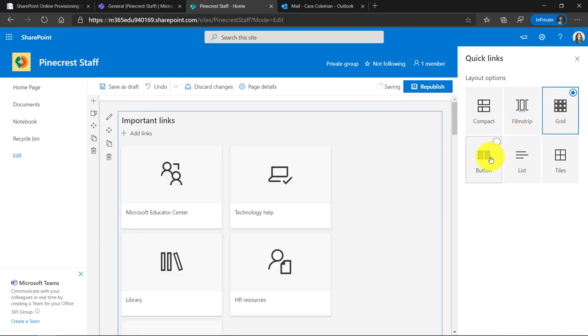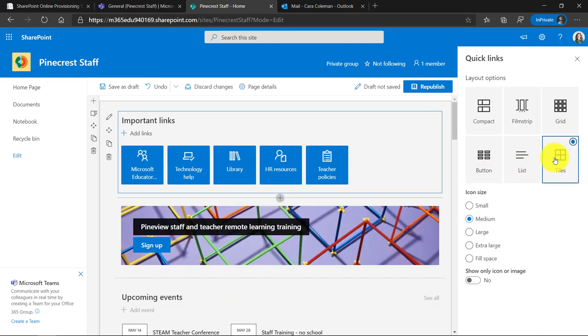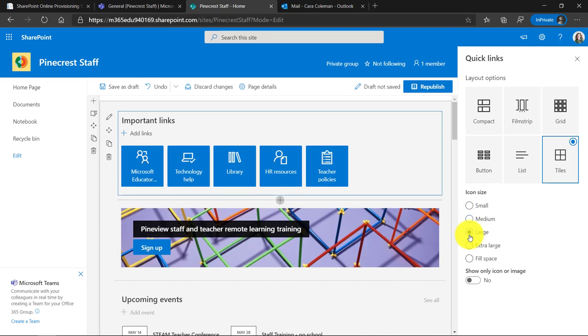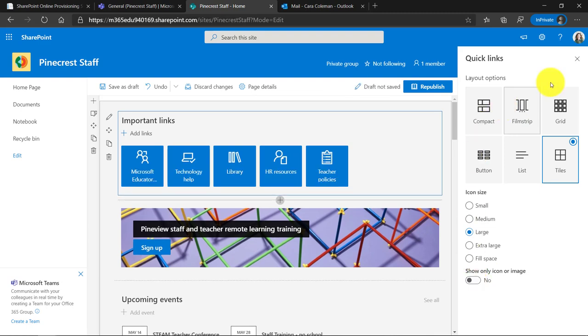Maybe grid mode, buttons and maybe I'll choose tiles and I can make this small icons, medium. Maybe I'll do larger icons and then I'm going to go and say, you know, maybe I want to turn the text off or I can leave it on. I'll close this.